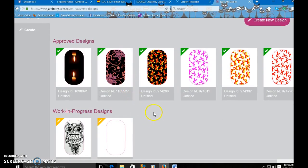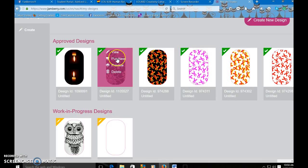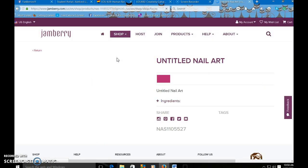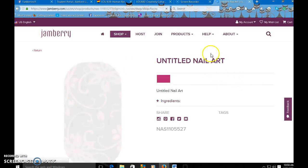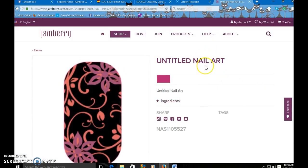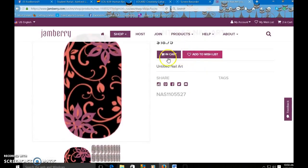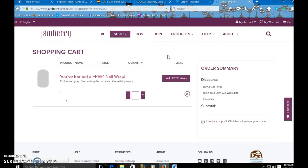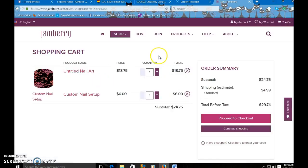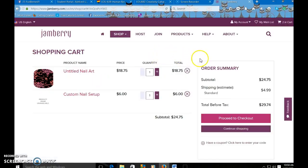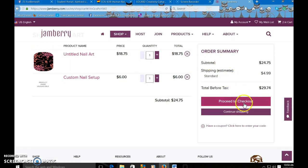Once you know what design you want to order you can hover over it and it'll say view, purchase, preview, or delete. Click purchase. It'll take you to the page where you can view it and we can add it to the cart. See now it's in the cart. So from here we're going to click proceed to checkout.